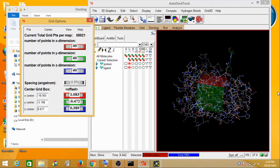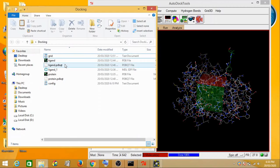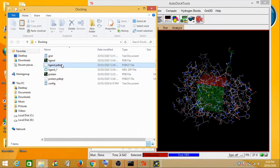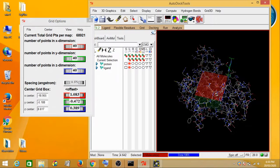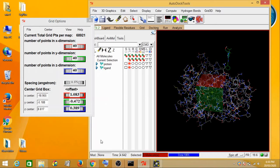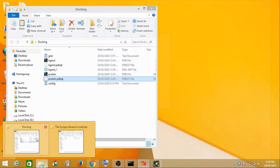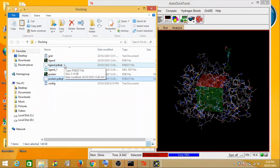Hello everyone, Sanket here, welcome to the second tutorial on molecular docking using AutoDock Vina. In the last video we prepared the protein and the ligand using the PDBQT files, and we also prepared the grid which you can see here. Then what we did is we saved all of these grid dimensions into our docking folder.